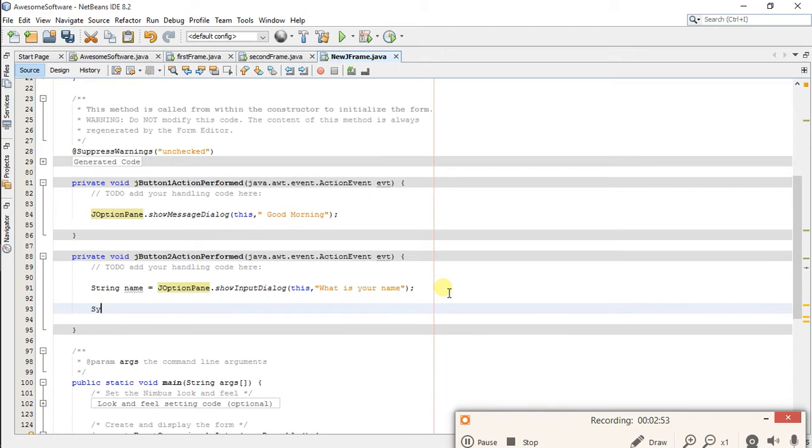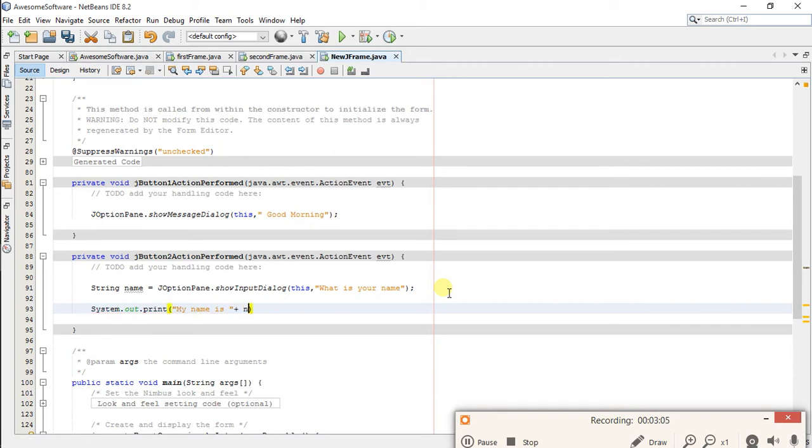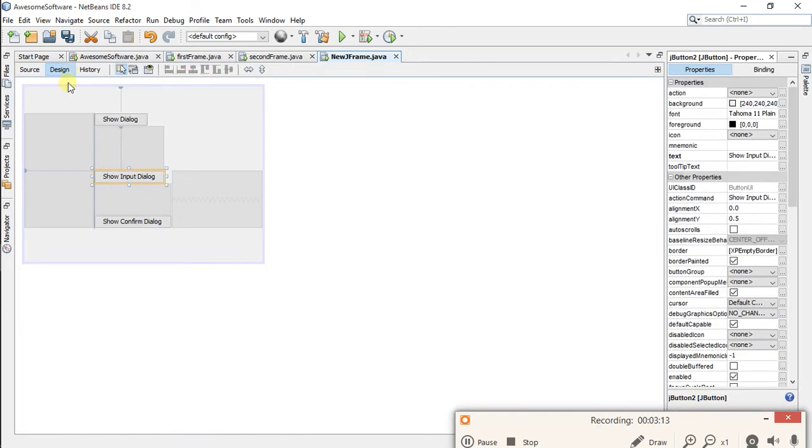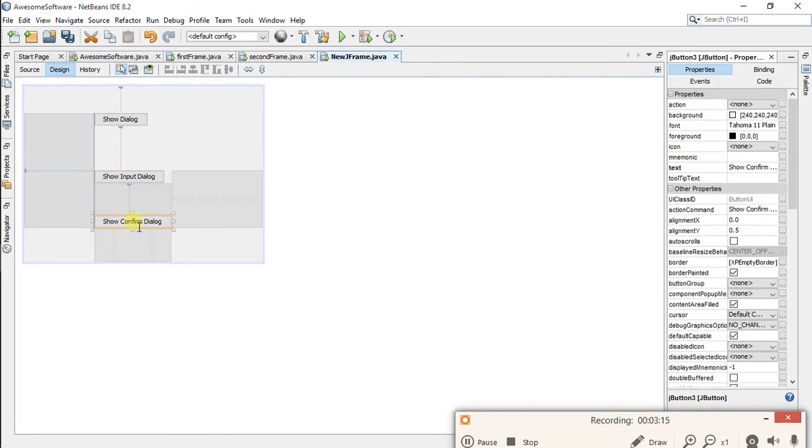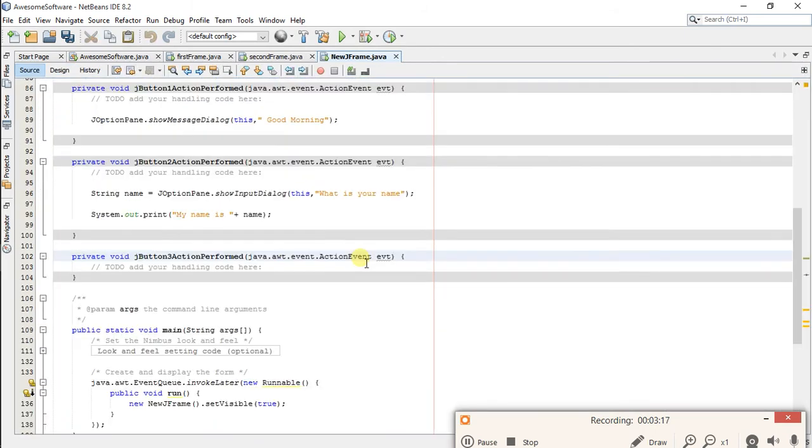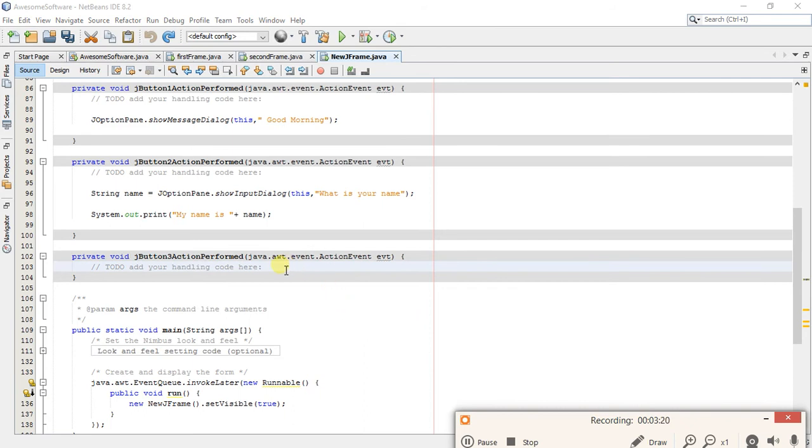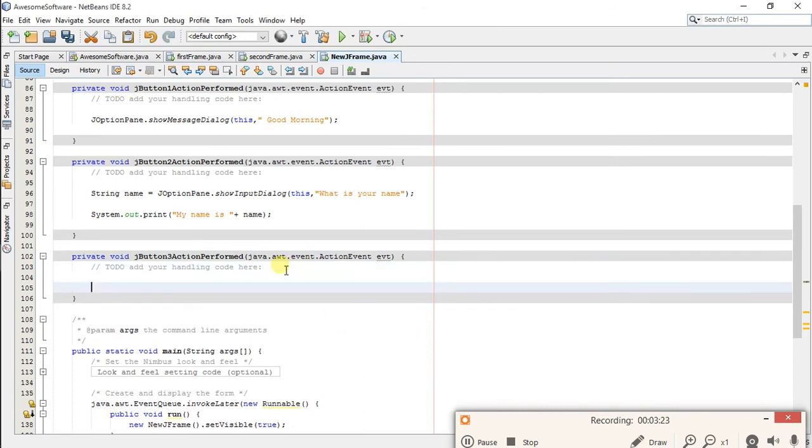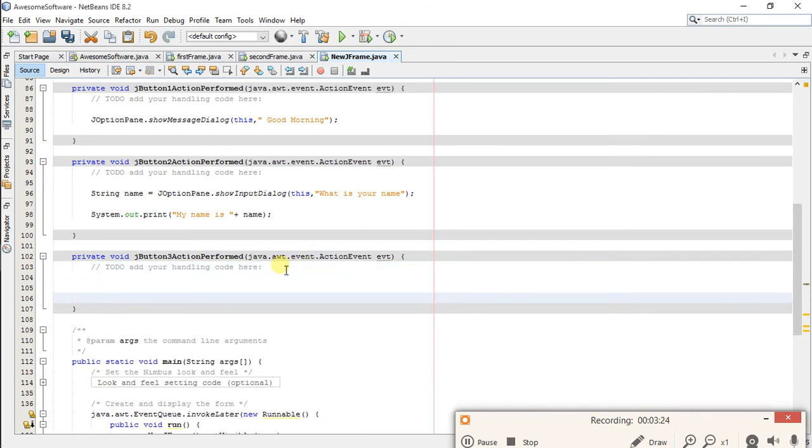Now code of two buttons is ready. Let's go back to design and write code for third button. Let's write code for this button.